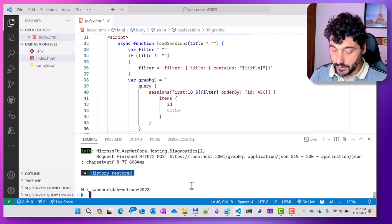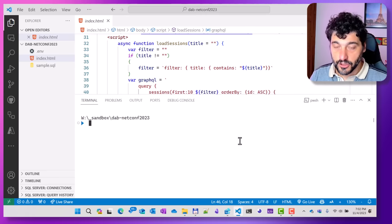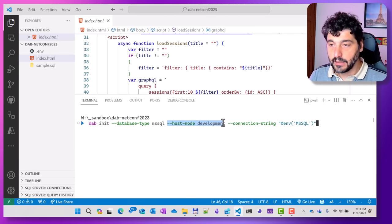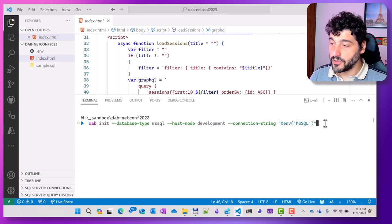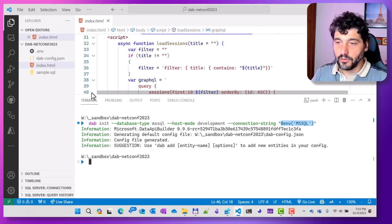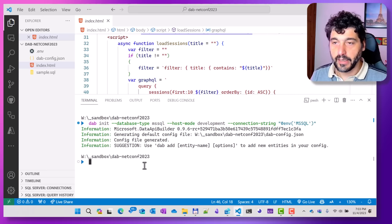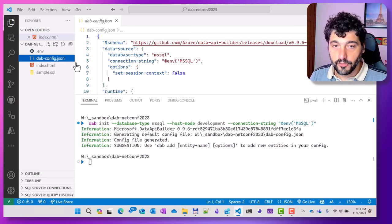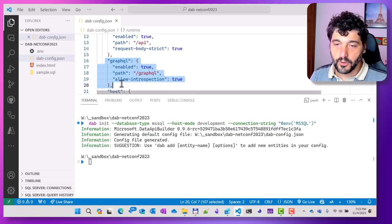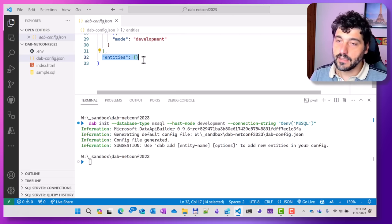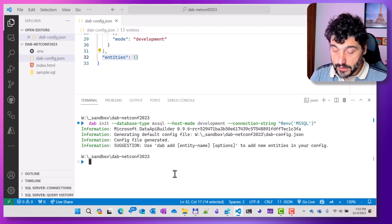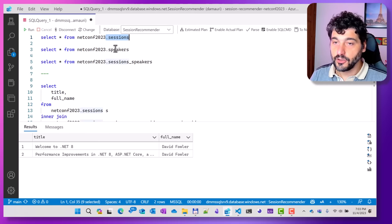Let me open the terminal, clear it, and start initializing Data API Builder. All I have to do is dab init, specify the database type, set development mode for more logs, and provide the connection string from an environment variable. The environment variable can be read from an .env file, ensuring the configuration file doesn't contain any sensitive data. We now have the configuration file — just runtime information about REST and GraphQL support, host info, and entities. Entities are empty by default because DAB doesn't publish anything unless you specify it.